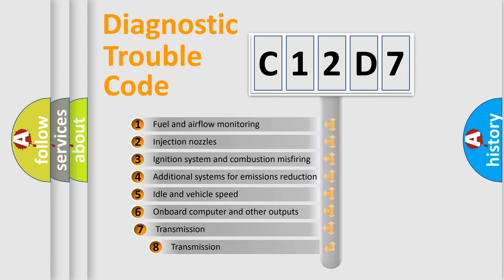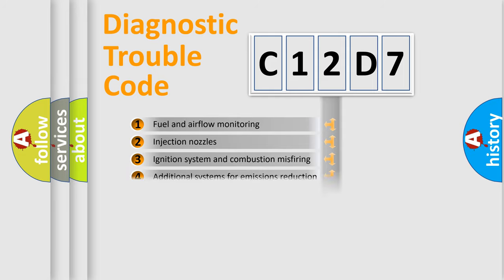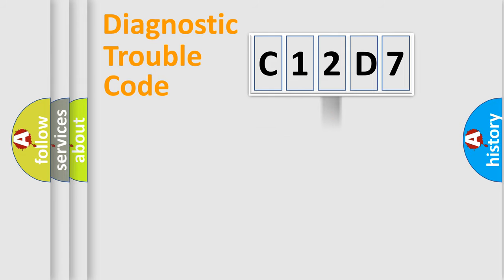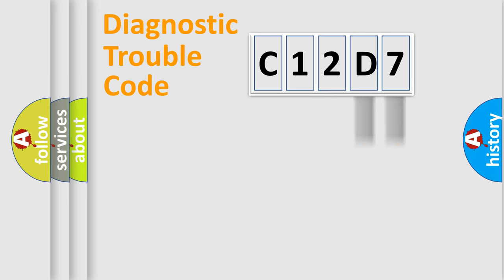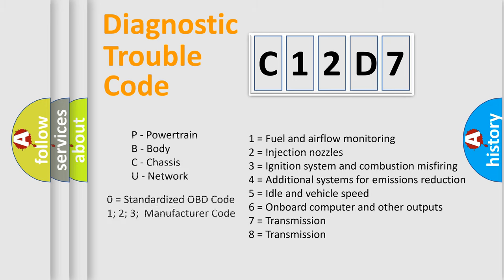The third character specifies a subset of errors. The distribution shown is valid only for the standardized DTC code. Only the last two characters define the specific fault of the group. Let's not forget that such a division is valid only if the second character code is expressed by the number zero.